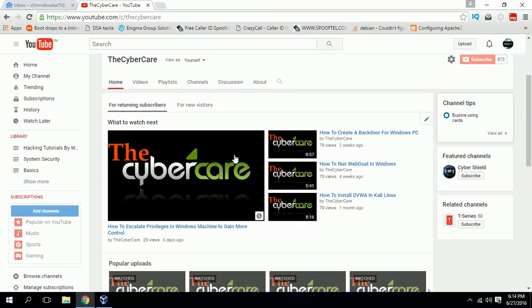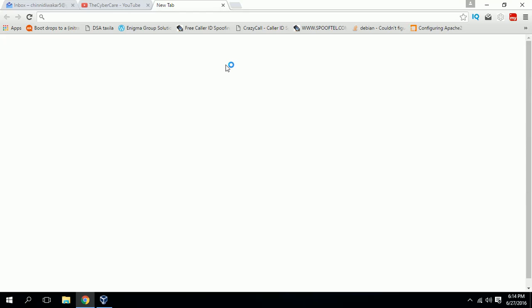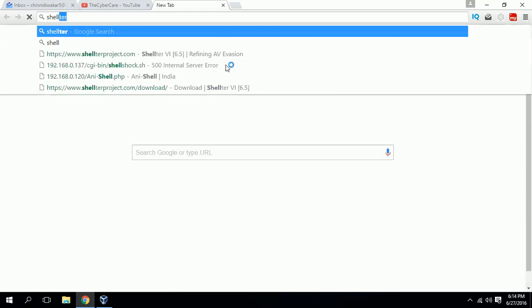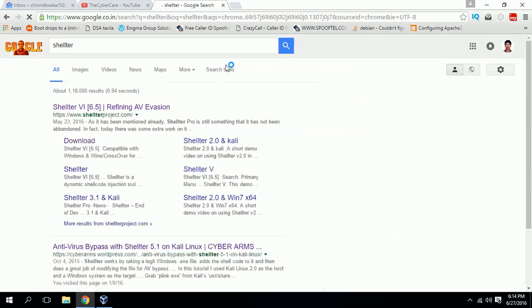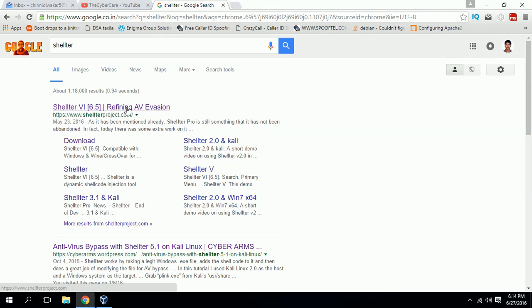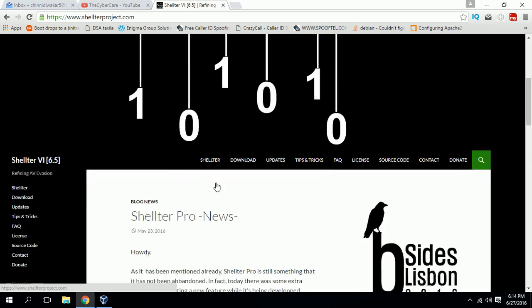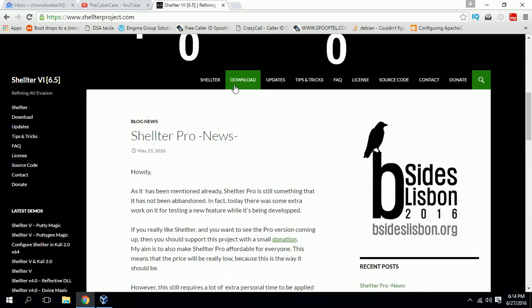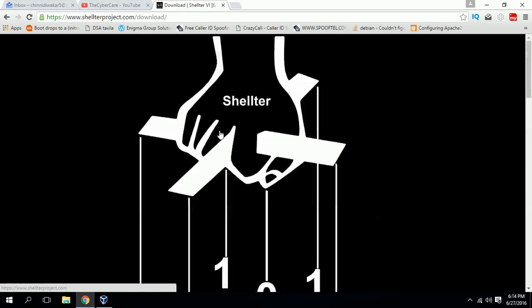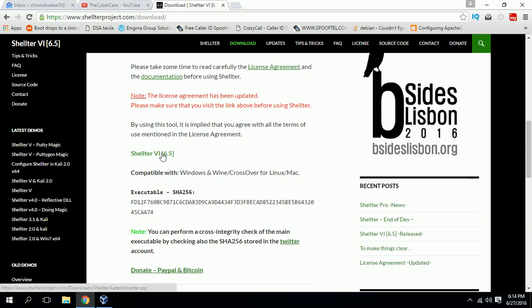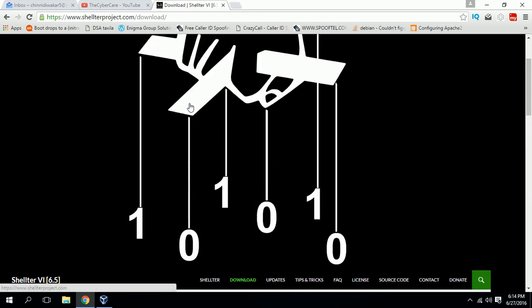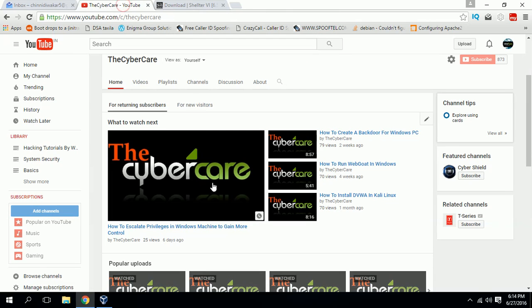I'm going to use a package called Shelter to bypass antiviruses. Just go to Google and search for Shelter. You can find the first page called Shelter Refining AV Evasion. Click on it and download. The download link I'll also keep in my description so you can download it faster even without searching.